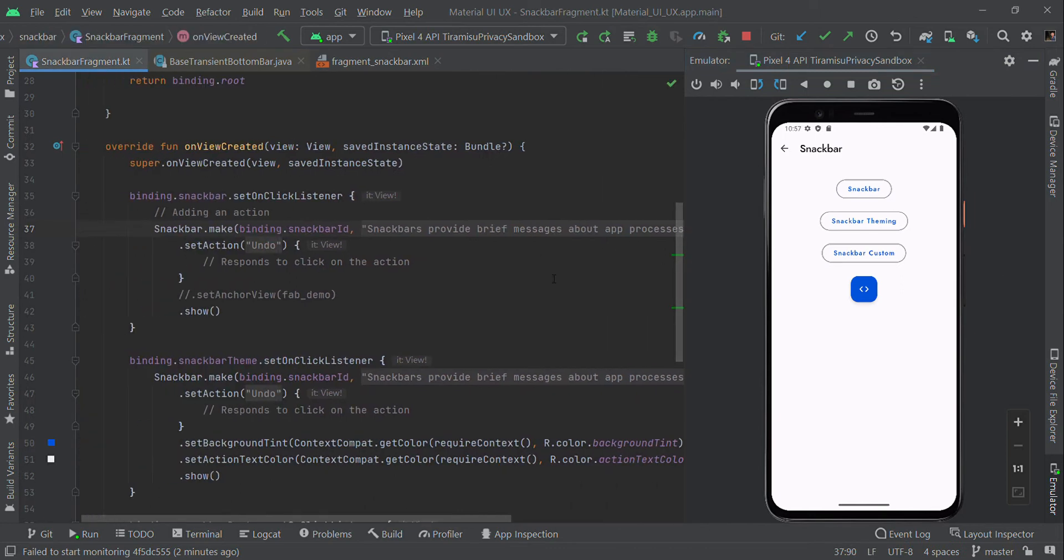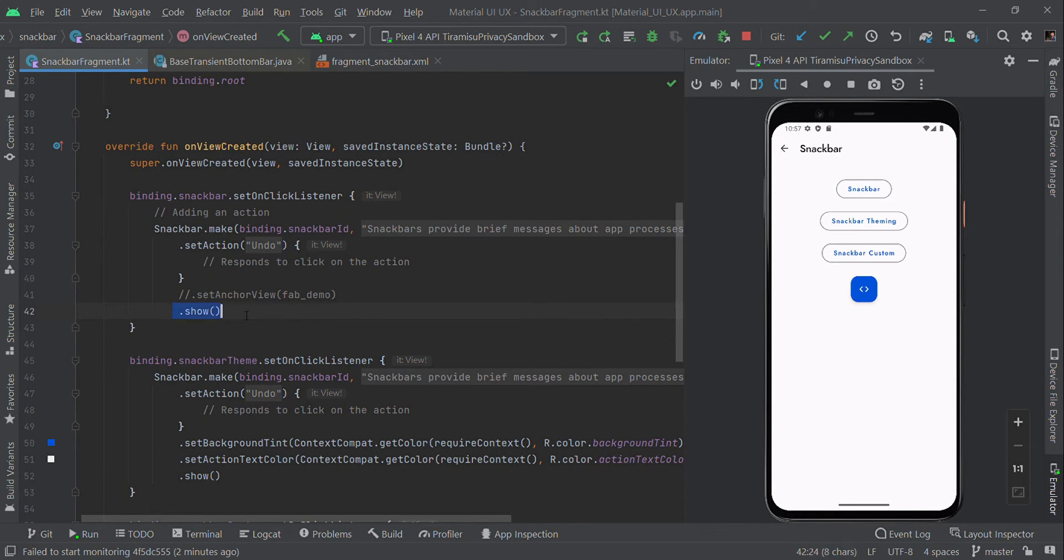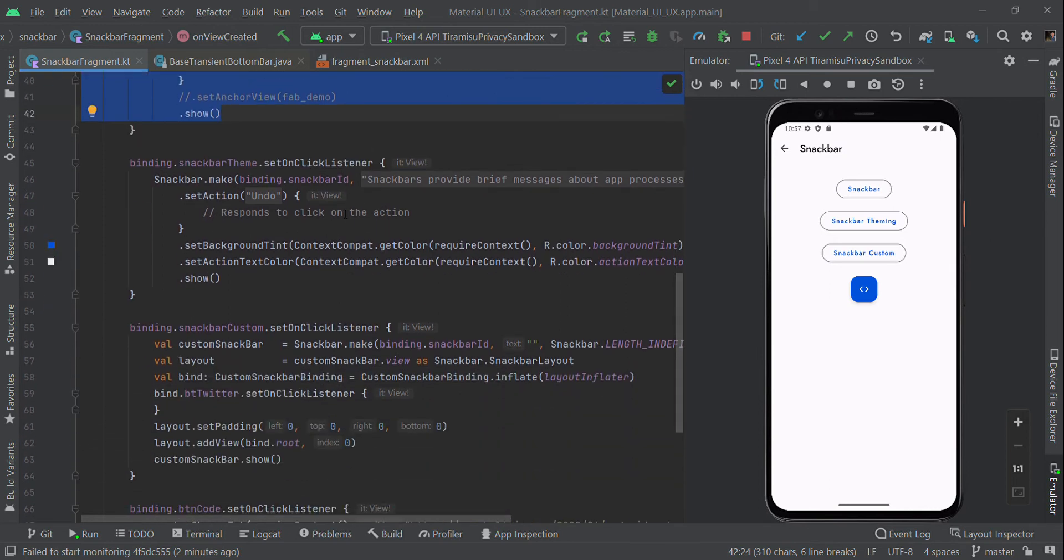Then finally call .show(). That's the way we can create a simple Snackbar using Material Design. You can also customize this default Snackbar.